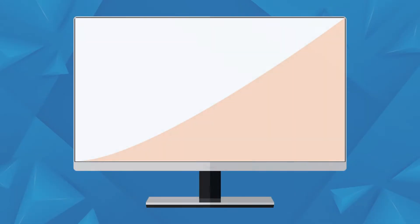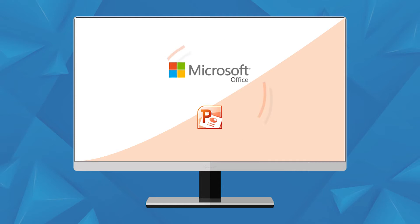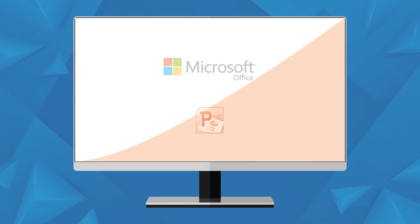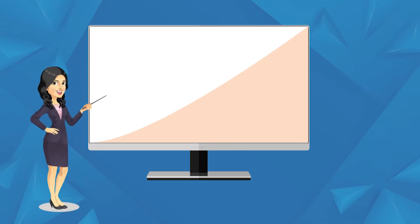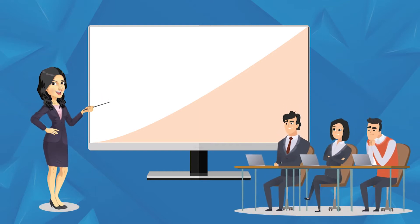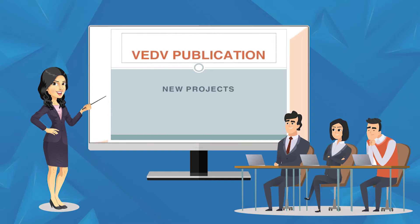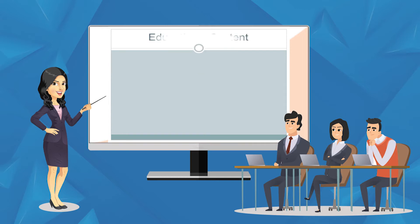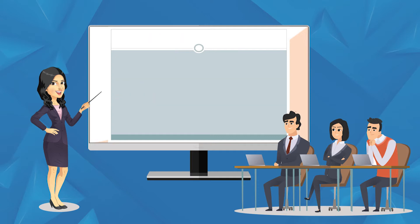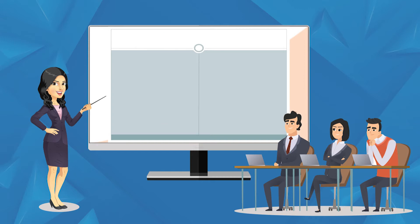In this chapter, we are going to learn about one more software of Microsoft Office which is used for presentation. Many a time, when we want to communicate our message to a large number of people, we use the presentation as our mode of communication which can be vocal presentation or in written form. An effective presentation is one which leaves a lasting impact on the audience.